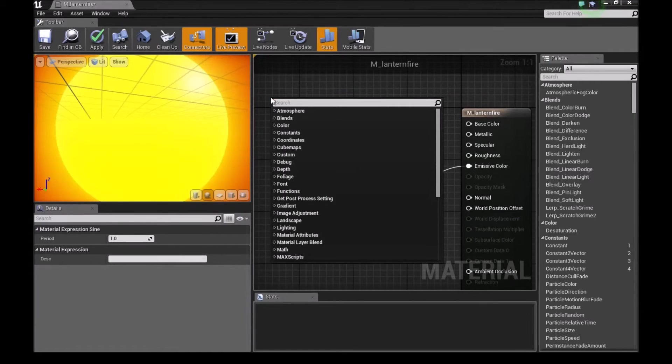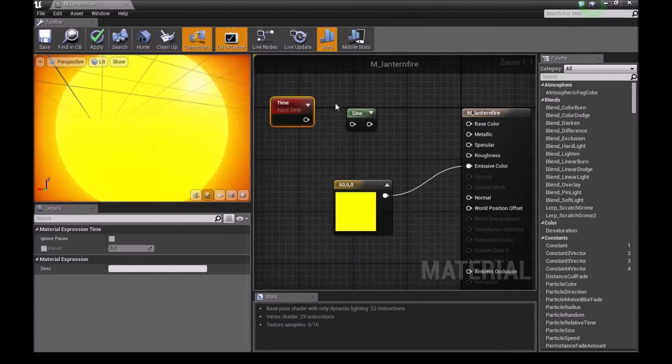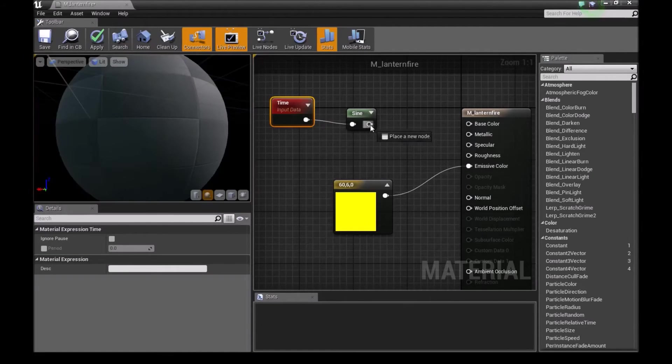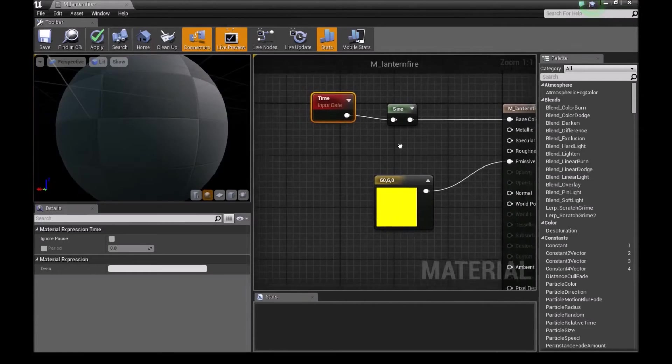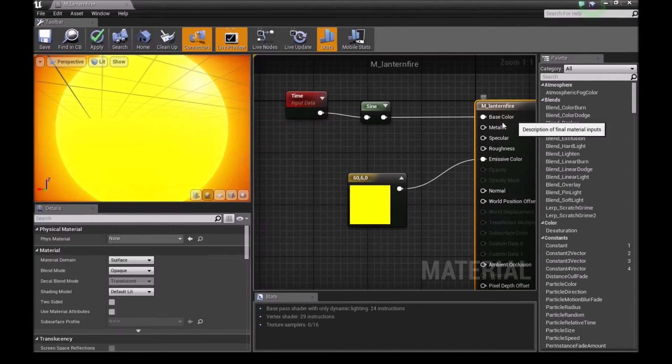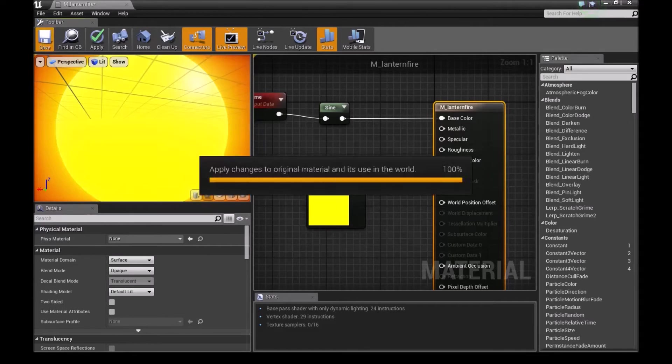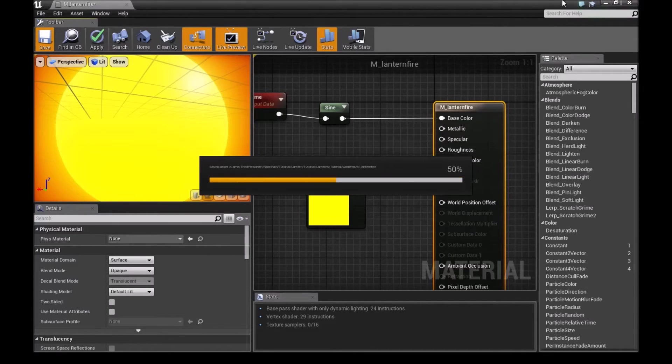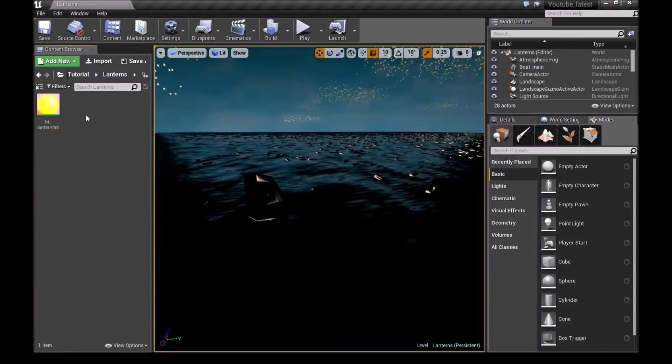Right click again and type time. Connect the time to the sine and the sine to our base color. Now press save.